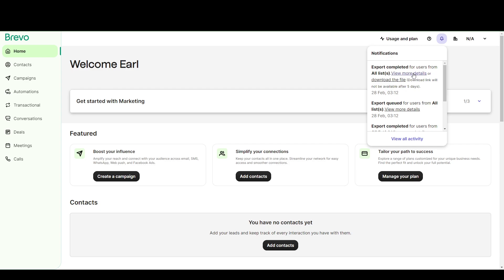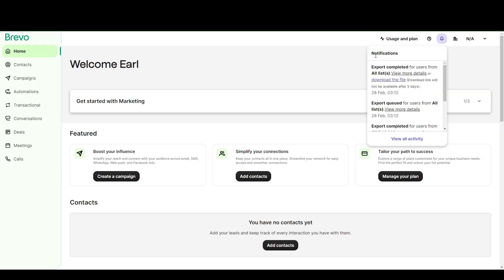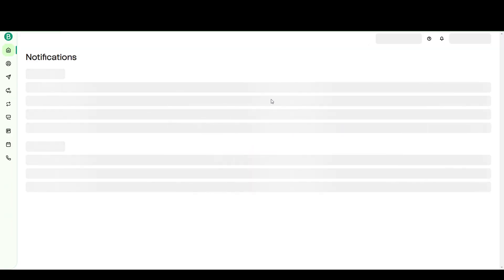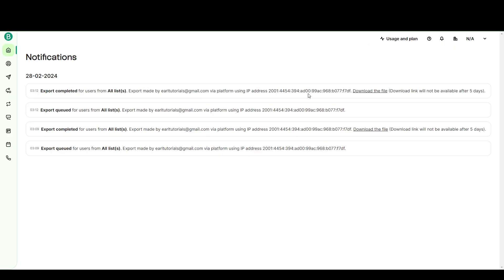So you can either view more details or just download the file. Now if you download the file, this will start a download. Or if you view more details, here's where you can find all the notifications that you have. So remember that it does not download it automatically. You have to manually download it from the notifications.